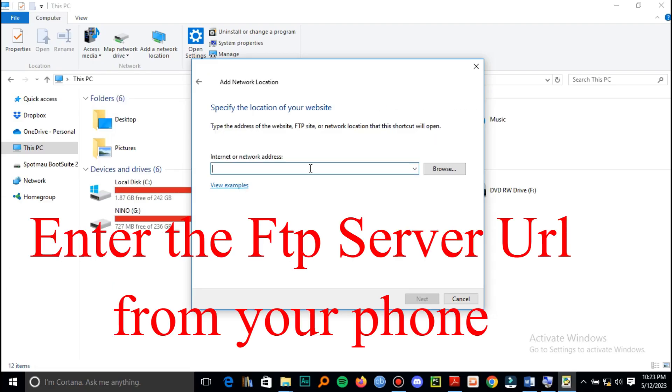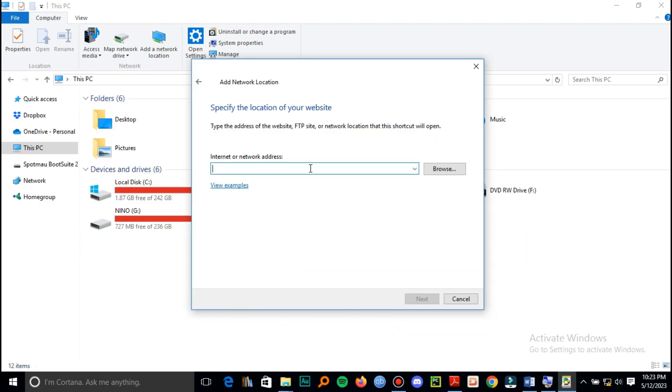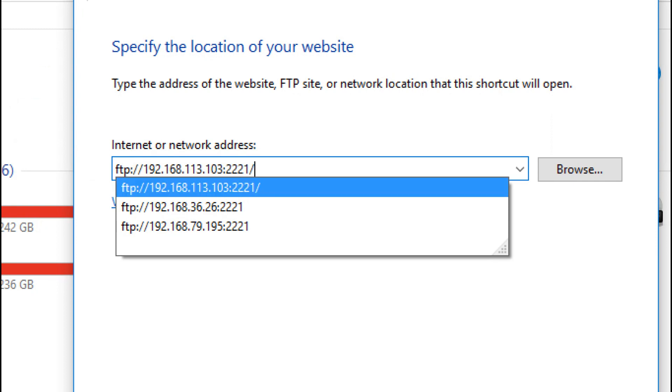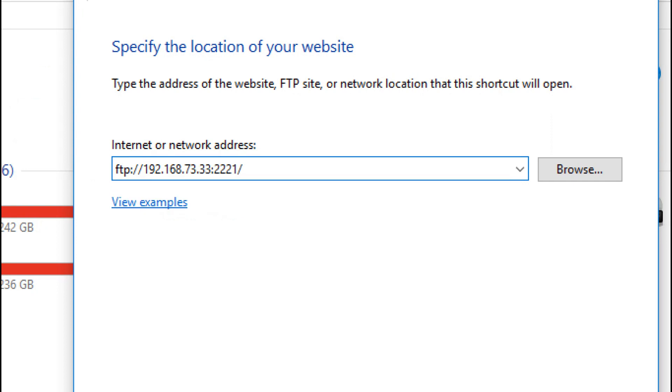Here you enter your FTP server URL and just edit it because I'd already done this. Make sure it matches the one on your phone, then click next.